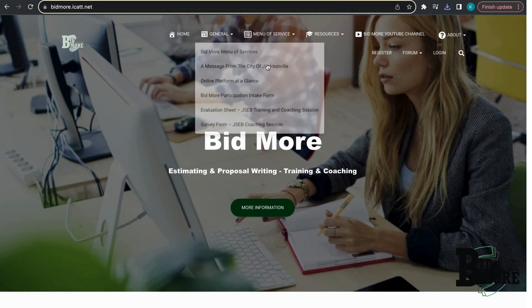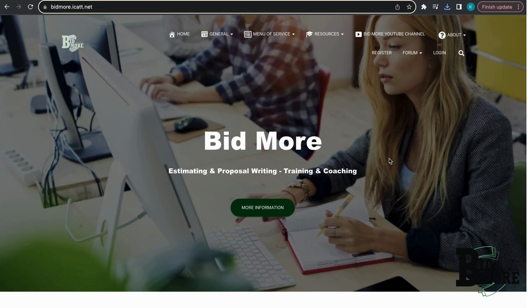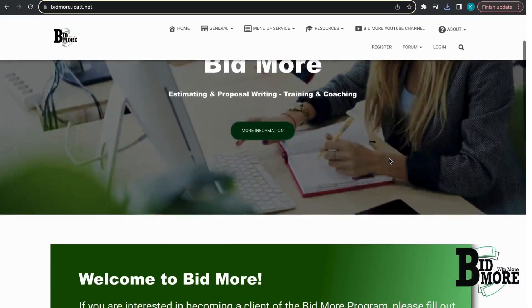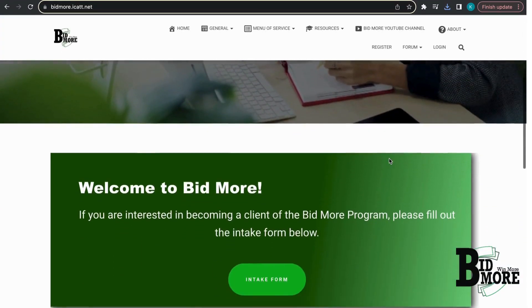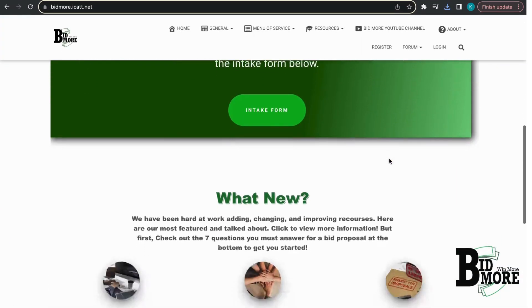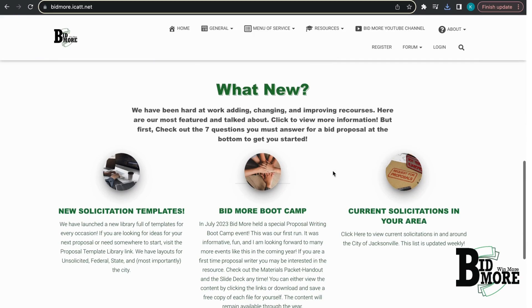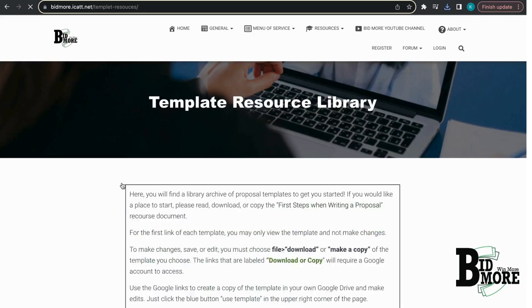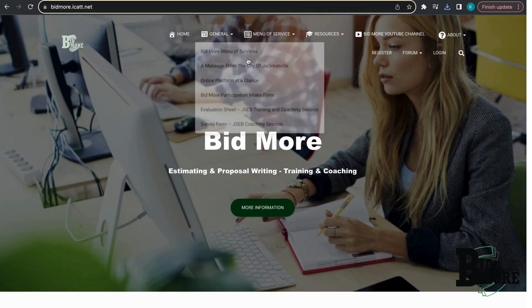Before we dive in, did you know that Bidmore offers a range of templates tailored for various proposal types? You can find these templates on the web app in the solicitation template section located at the bottom of the homepage.